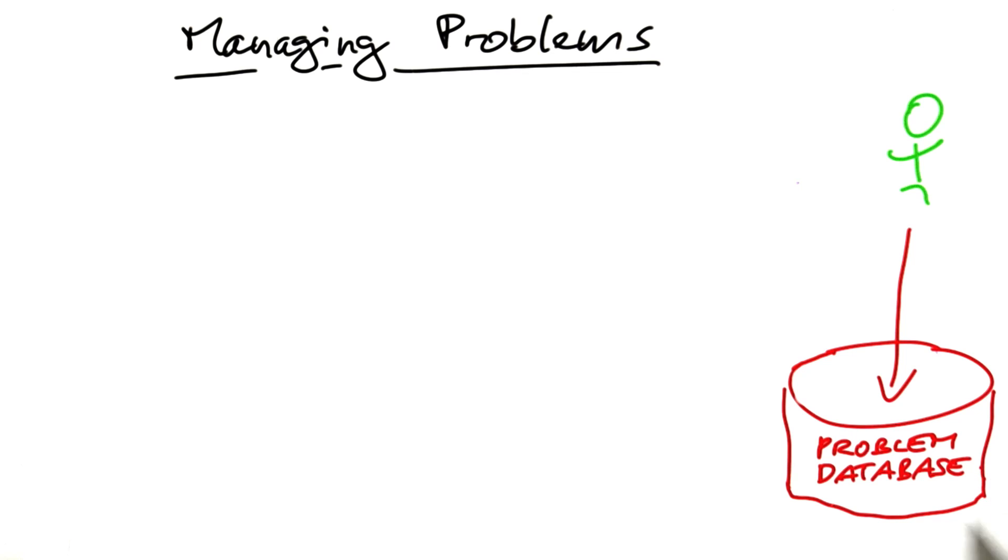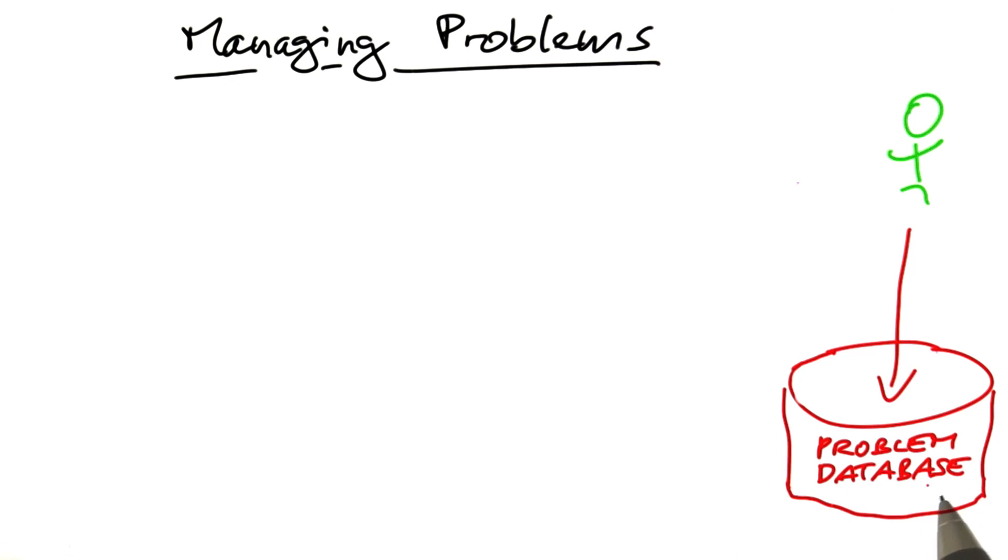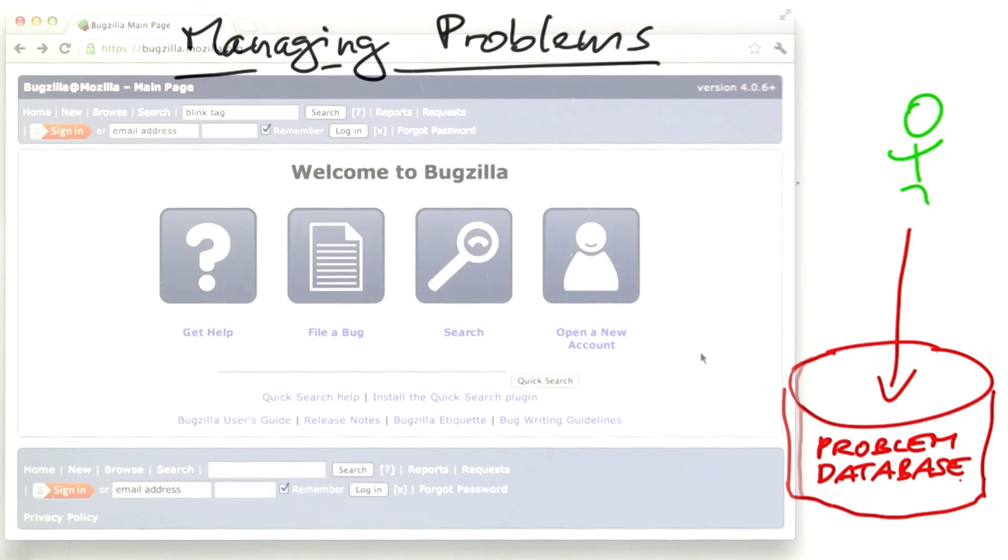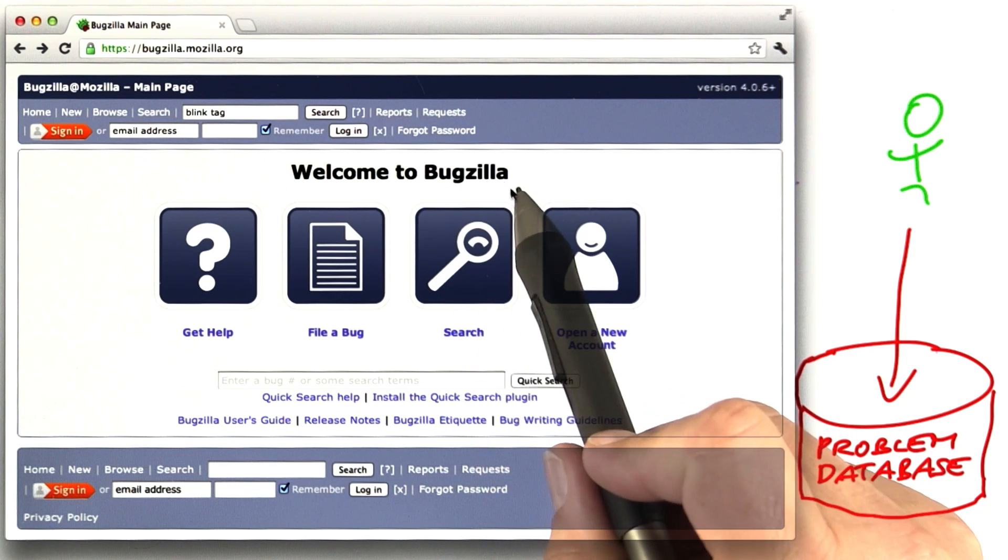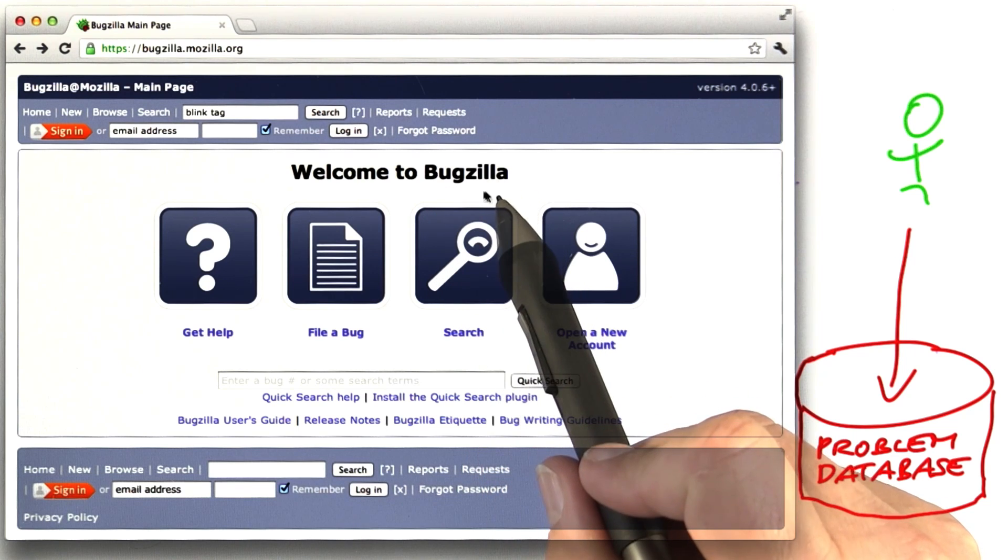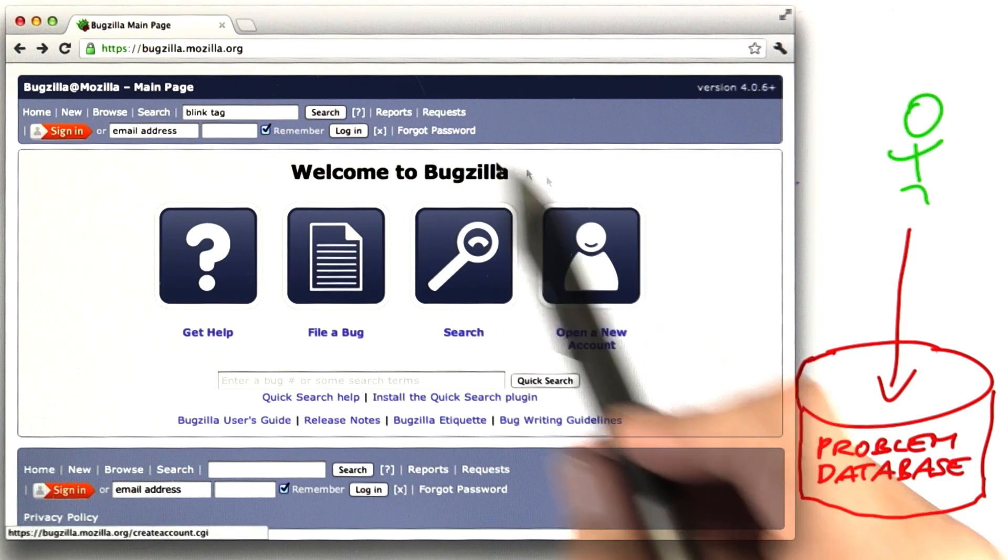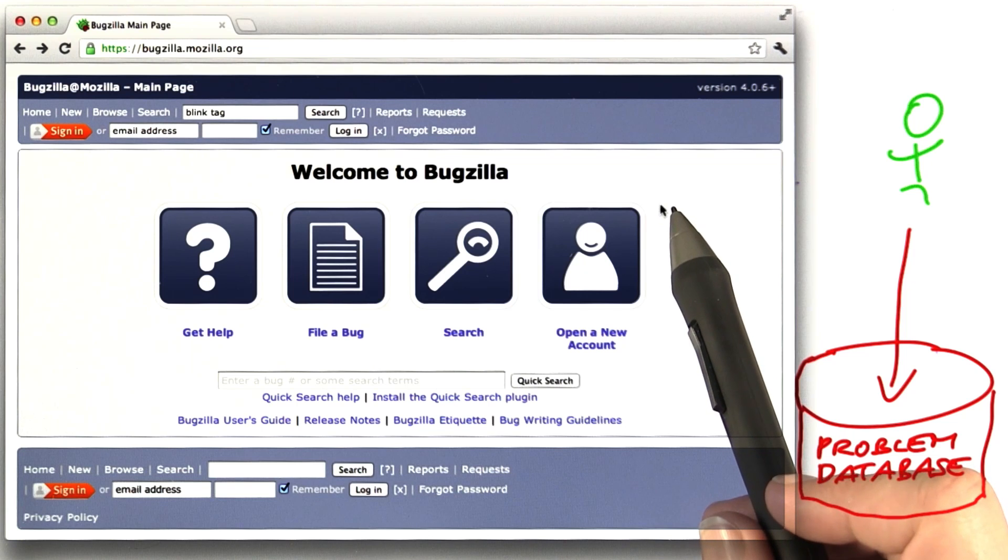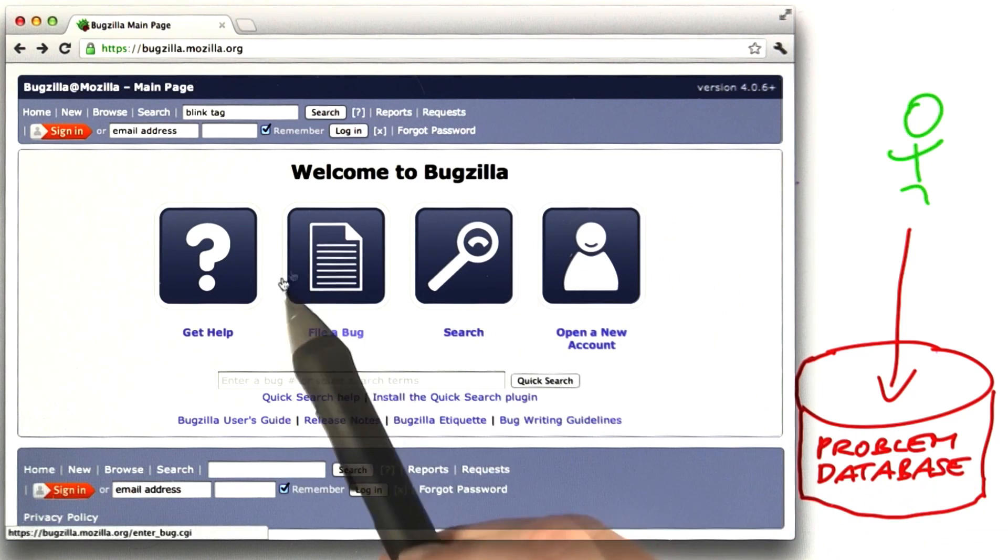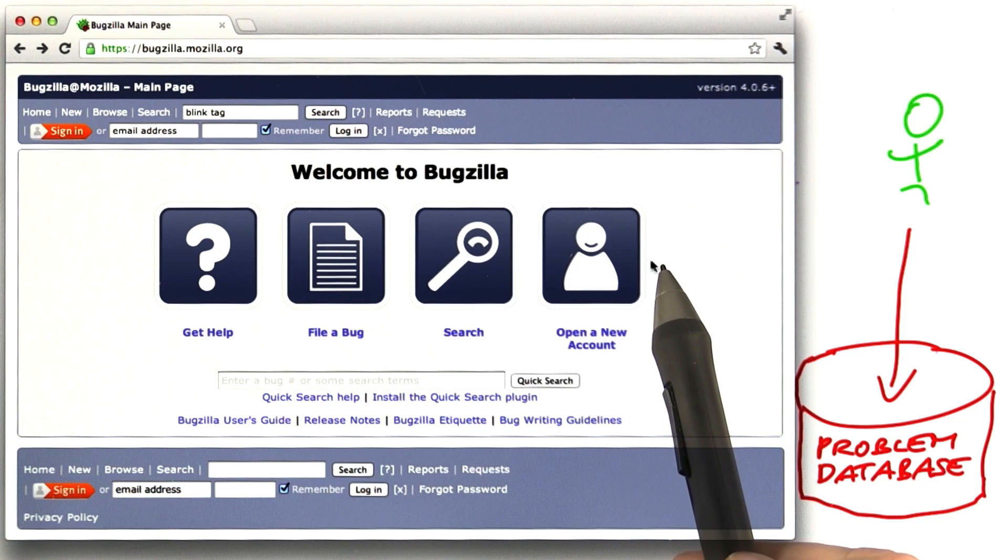Fortunately, for many open source projects, their problem databases are readily available. For instance, let us take a look at Bugzilla, the bug database for all Mozilla products, in particular the Firefox browser.